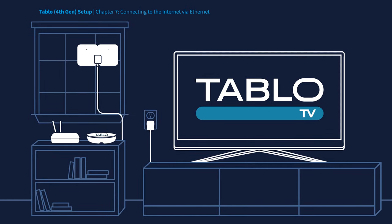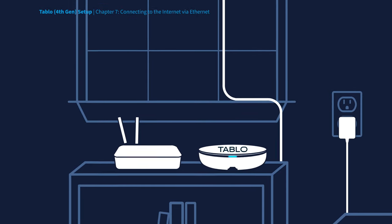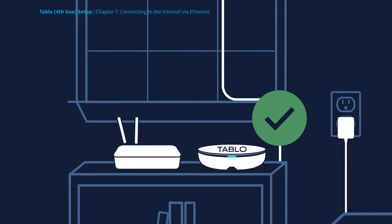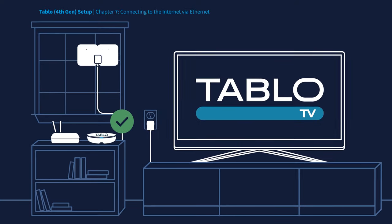Once your Tablo is connected via Ethernet and powered up, simply wait for the blue LED light on the Tablo device to stop blinking and become solid. Your Tablo should now be connected to your home network.